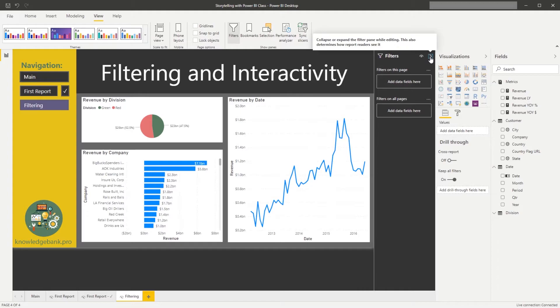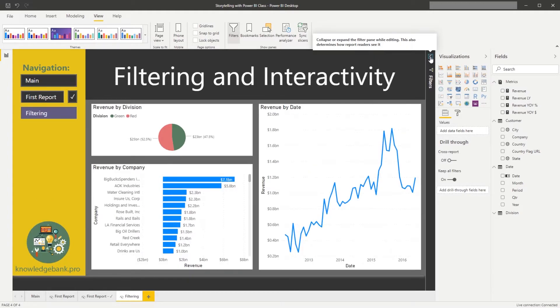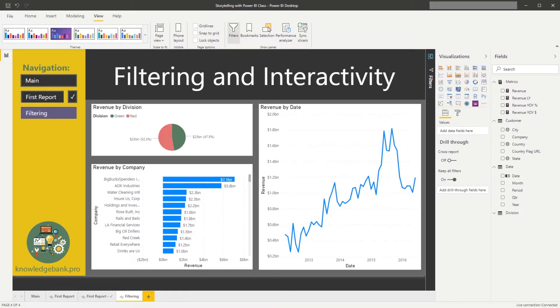We did a slicer in the first report, but we saw that it occupied quite a bit of the real estate here. By putting all of our filtering elements in this pane, we're able to effectively use our real estate more efficiently. Let's see how the filtering pane works.